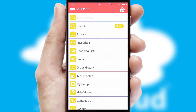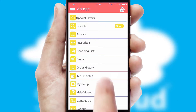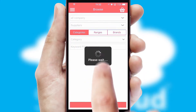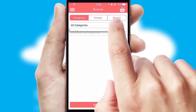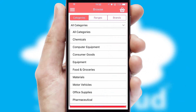The main menu will help you successfully and efficiently navigate the application with its various functions and options. Searching for a product could not be easier, filtering items into categories, range, or brands.